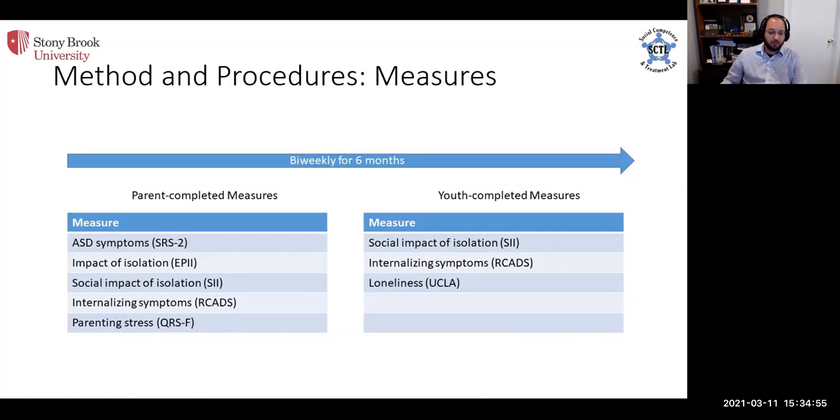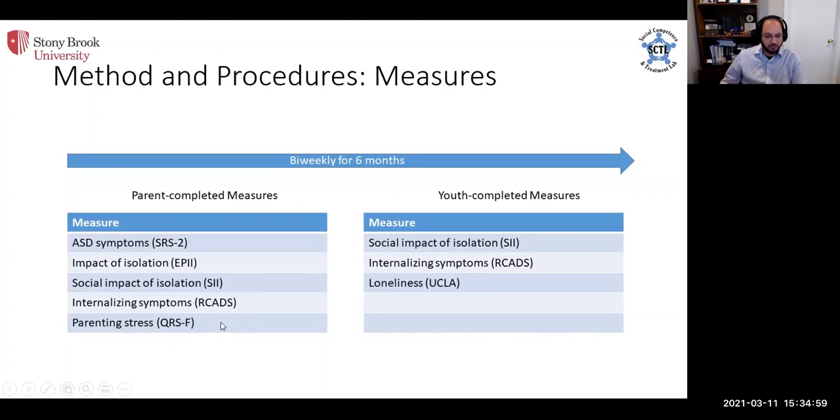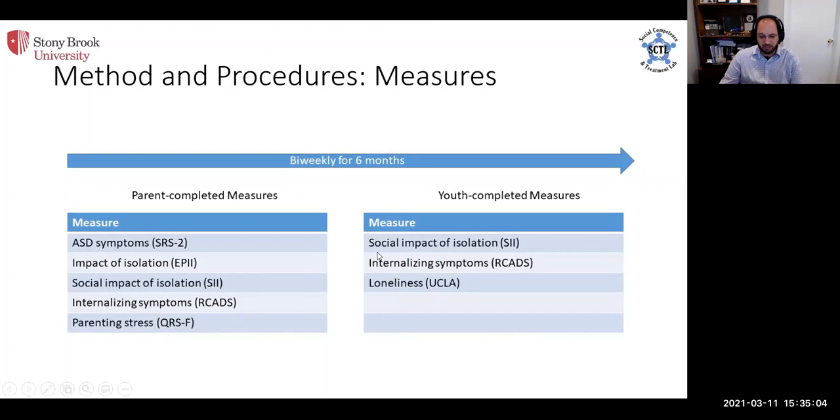We also, just like Drs. Malik and Opara, looked at internalizing symptoms, anxiety and depression, as well as parenting stress and loneliness.